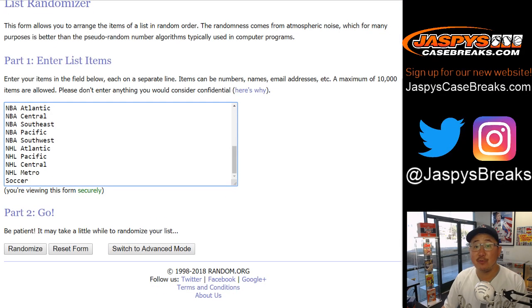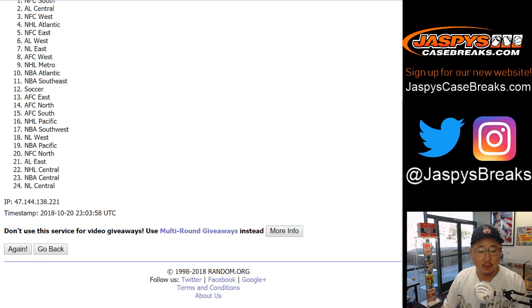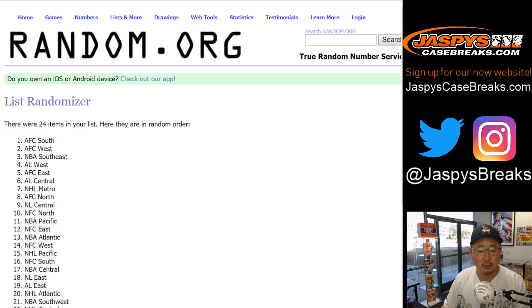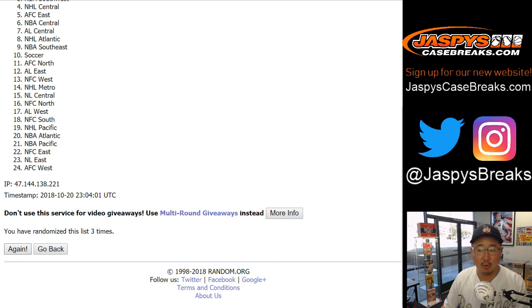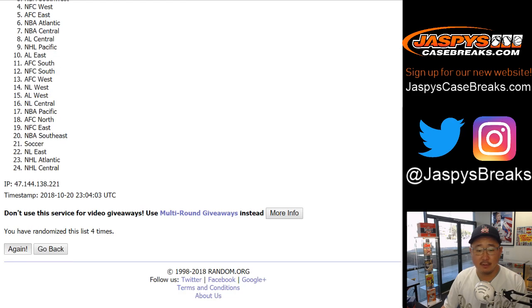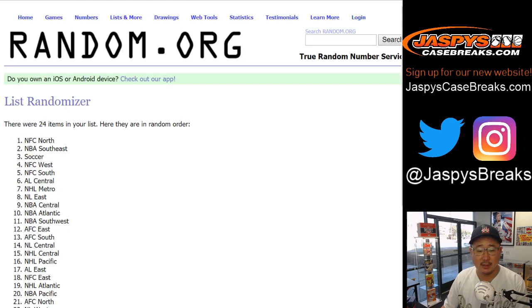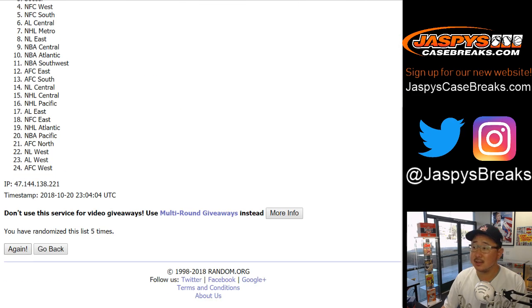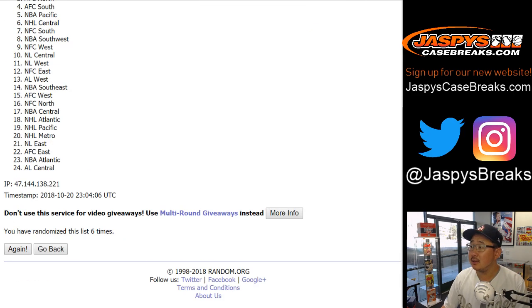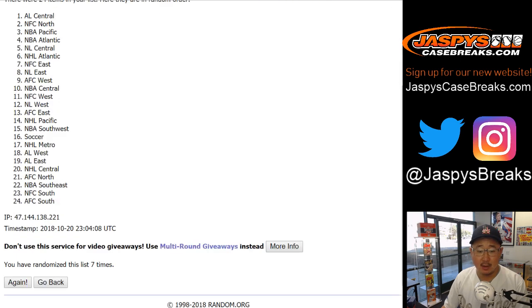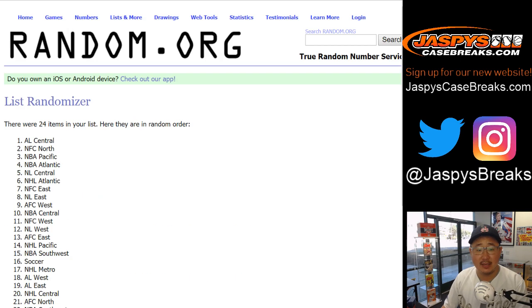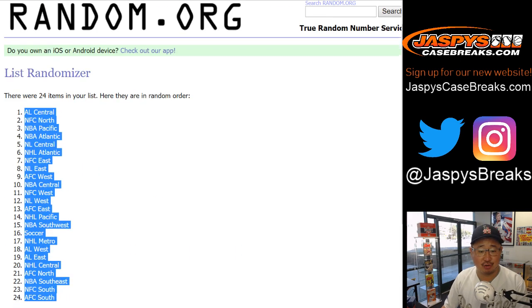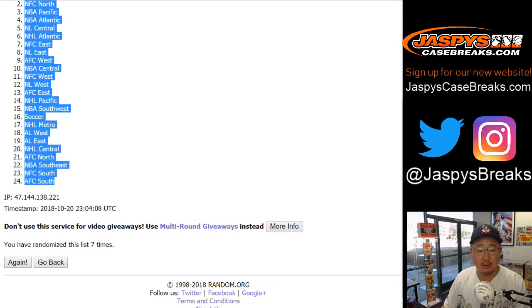Seven times for the divisions. One, two, three, four, five, six, and a one. Seven times. After seven times we have the AL Central, baseball obviously, down to the AFC South.